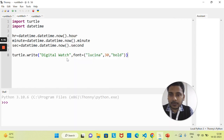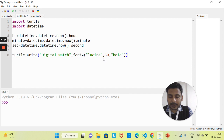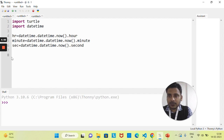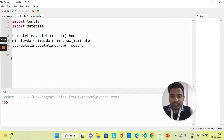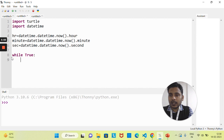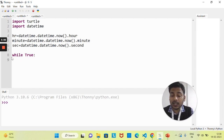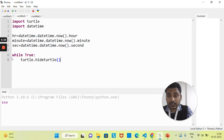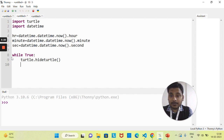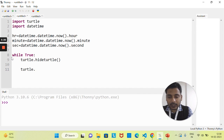We don't want to display 'digital watch' — we want to display the actual time. First, let's remove that line. The time needs to run for an unlimited number of times, so let's create an infinite loop using while True. Whatever we write inside this loop will run continuously. Inside the loop, I'll first write turtle.hideturtle() so the turtle cursor is not shown on the screen.